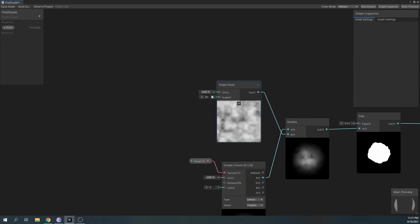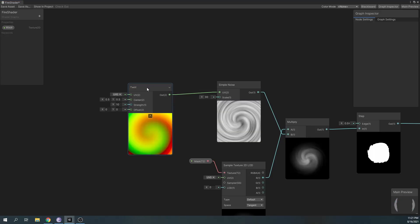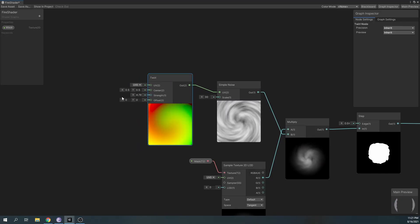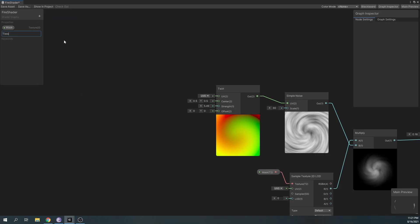To further stylize our particle, we'll add a twirl node to our simple noise. Play around with the values to see how it affects it and create a property TwirlStrength so we can tweak the values in the editor.